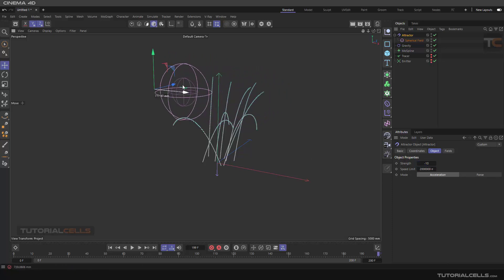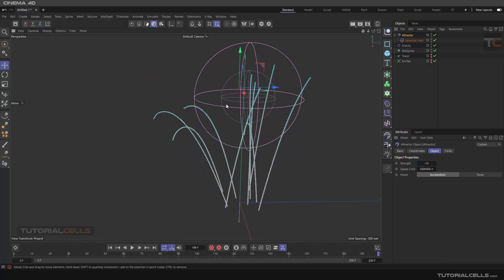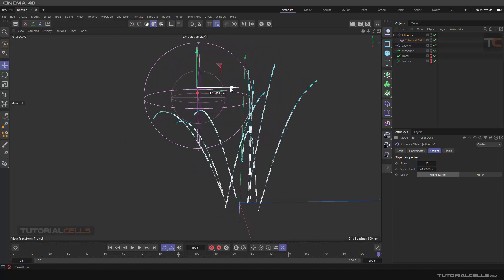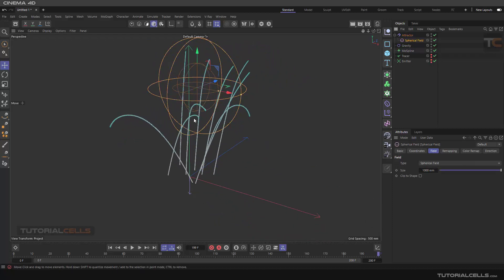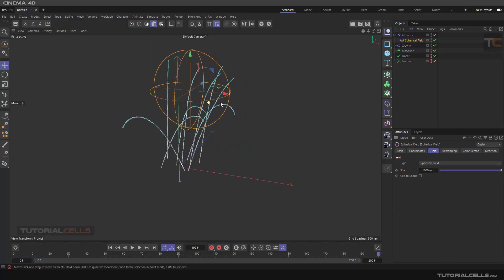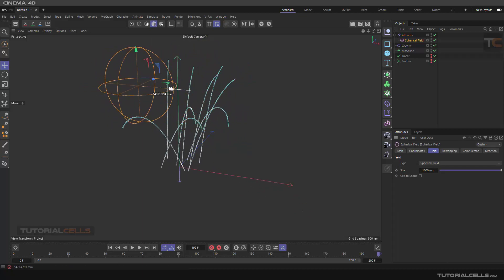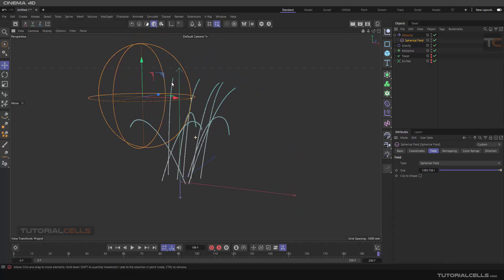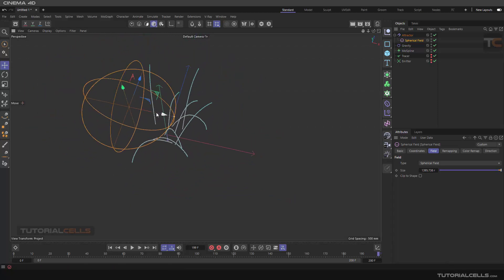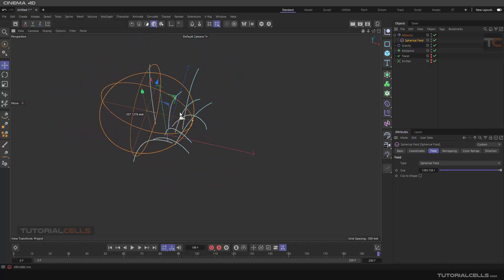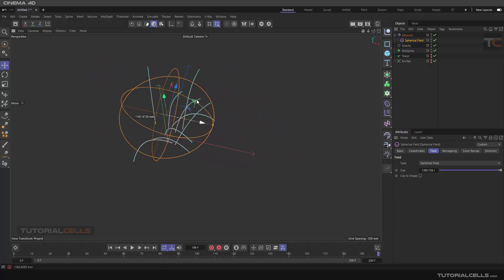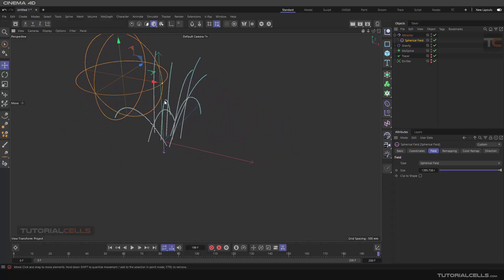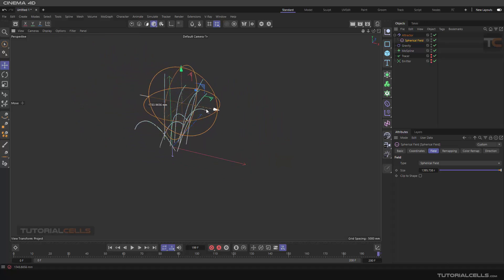You can go negative with that. Select the forces and use a negative number. As you can see, the objects are avoiding this field. We don't need falloff. It's the reverse of attraction, so you can attach an object to that and simulate the grass being touched.